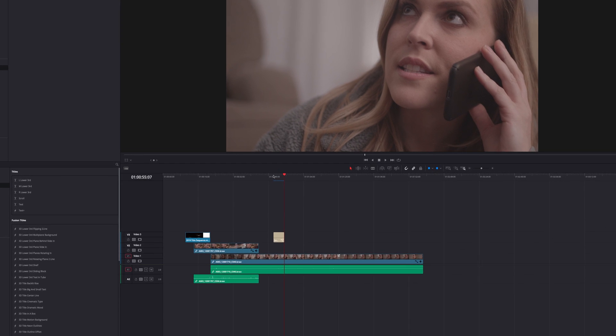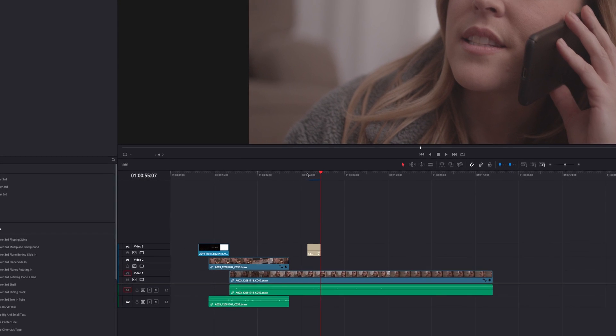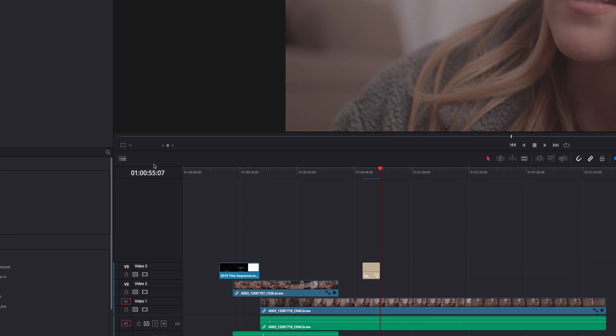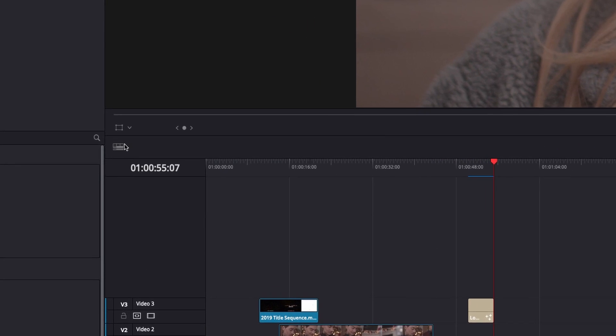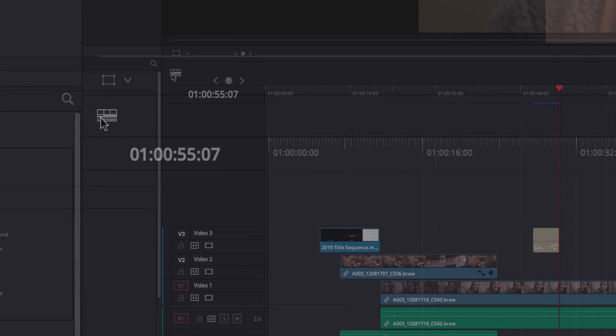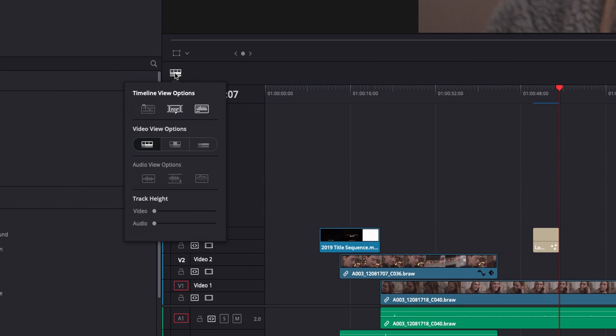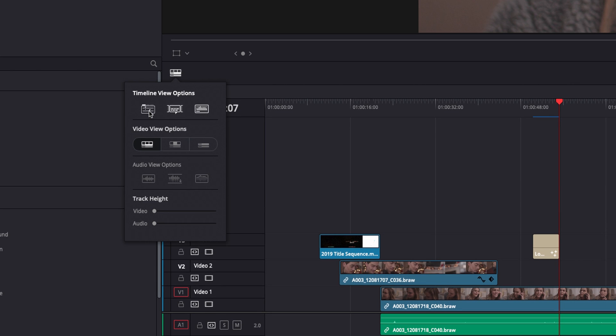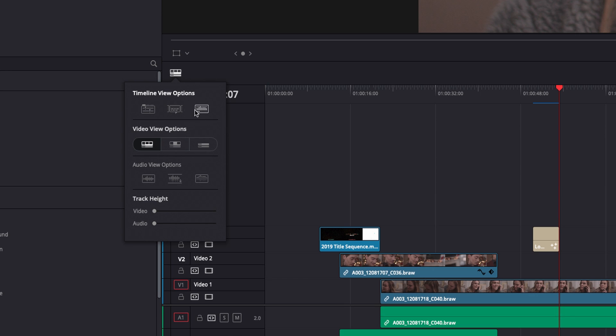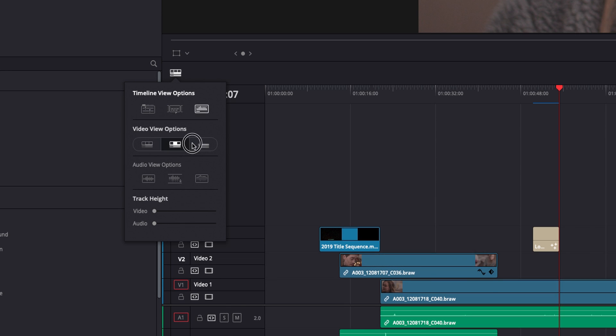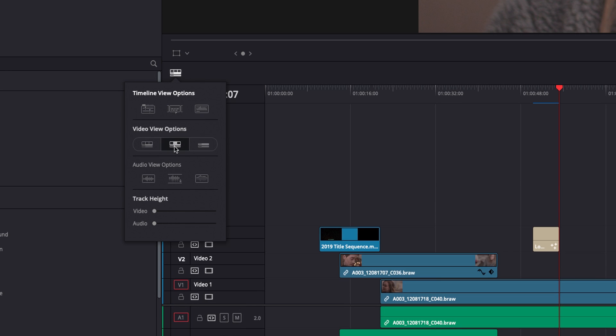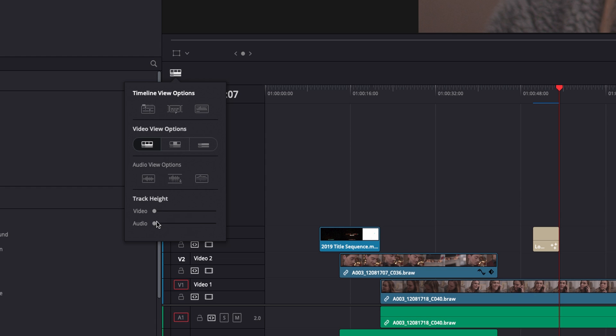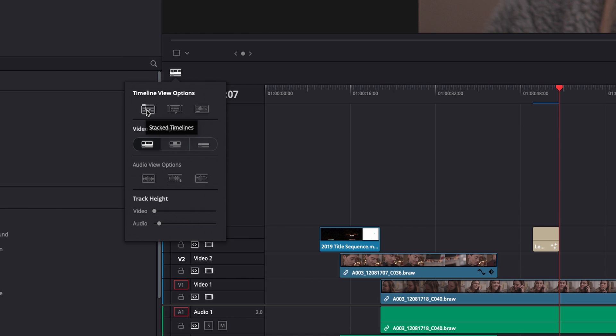Next up, we have timeline views. There's a bunch of customizing options right here in the bottom left near the player. You have timeline view options. You have a bunch of different things that I'd recommend playing around with, turning on and off, seeing what you like. You have waveforms, you have different ways to view the actual footage big or smaller.